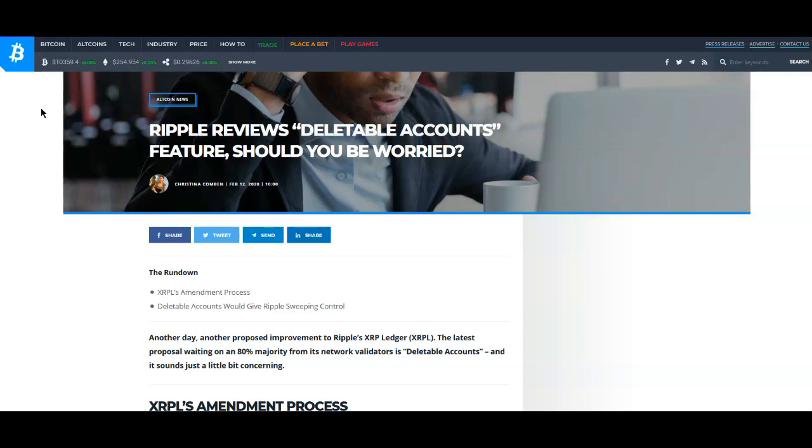The whole thing with the deletable accounts is something that was talked about some time ago. All it is is just allowing people to go and delete an old XRP account or wallet that you have and recover the XRP in the account. Only the person that is able to log in or access that particular account will be able to recover those funds.